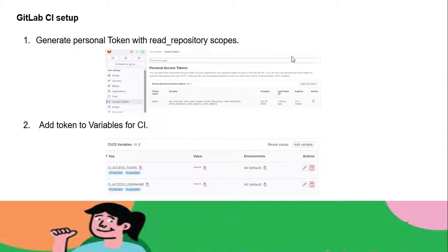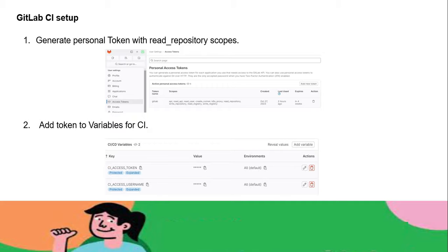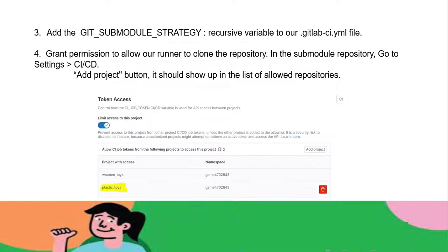For GitLab CI setup, I'm providing the steps. First, we have to generate a personal token with limited privilege. In my case I provided full privilege, but according to the project we can adjust the privilege. Next, you add the token to the variable for the CI, so you can fetch it from the GitLab CI/CD pipeline itself.